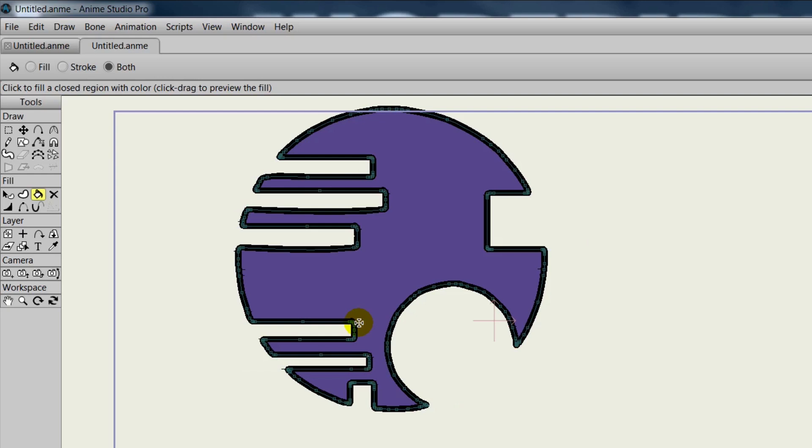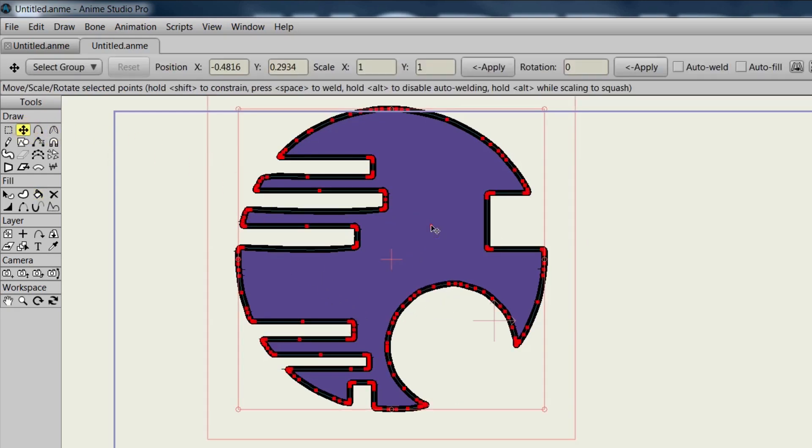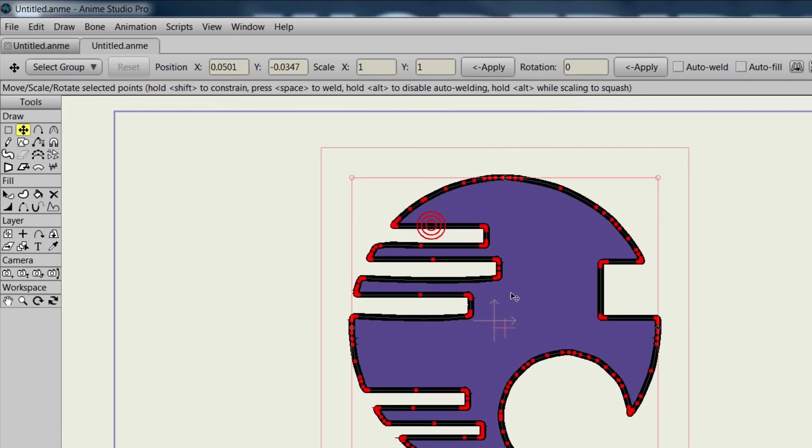Additionally, the Point and Bone tools have now been combined. Instead of three tools to scale, rotate, and translate, you now have the Transform Points tool. The same applies with the Transform Bone tool.